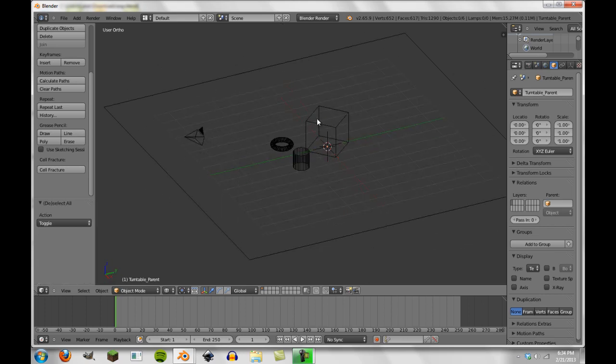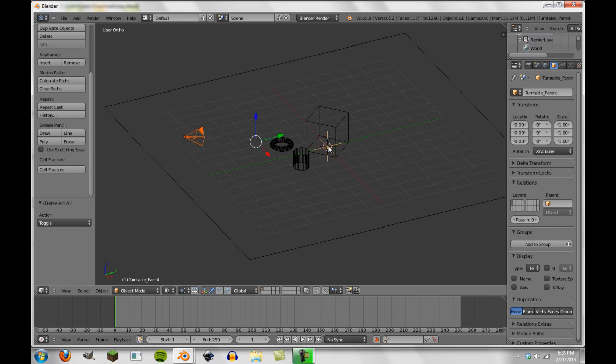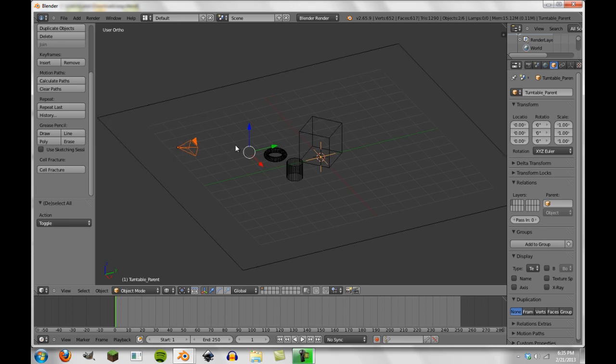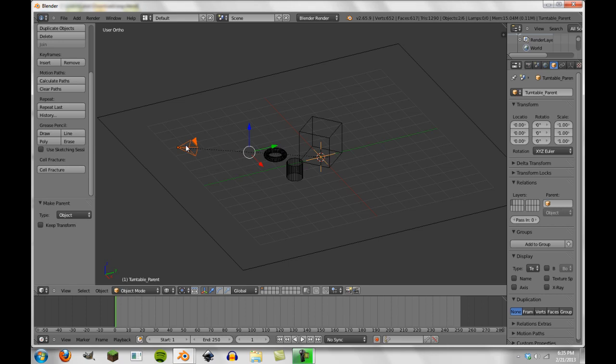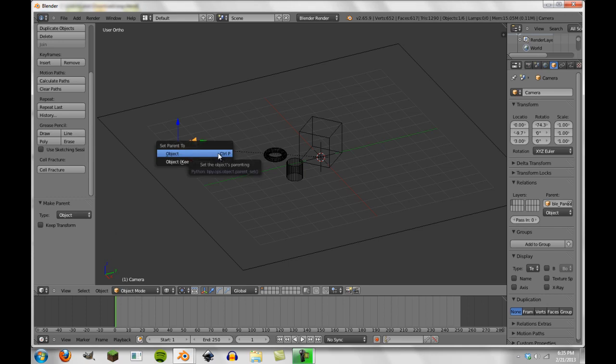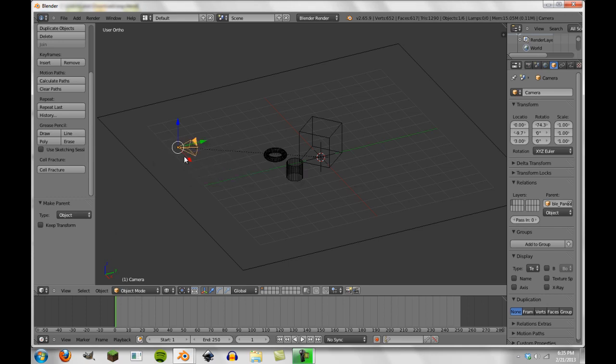And then we'll use this empty in both examples. But we're going to do our camera rotation first. So now what we do is unselect everything. We select the camera first and then holding shift, we select the empty so that the empty is a lighter orange and the camera is a darker orange. Then we'll press control P and we'll go to object. Now, sometimes this might make your camera move a little bit. And if that's the case, all you have to do is control P and then keep transform, and that will make it stay in the current position it's in.